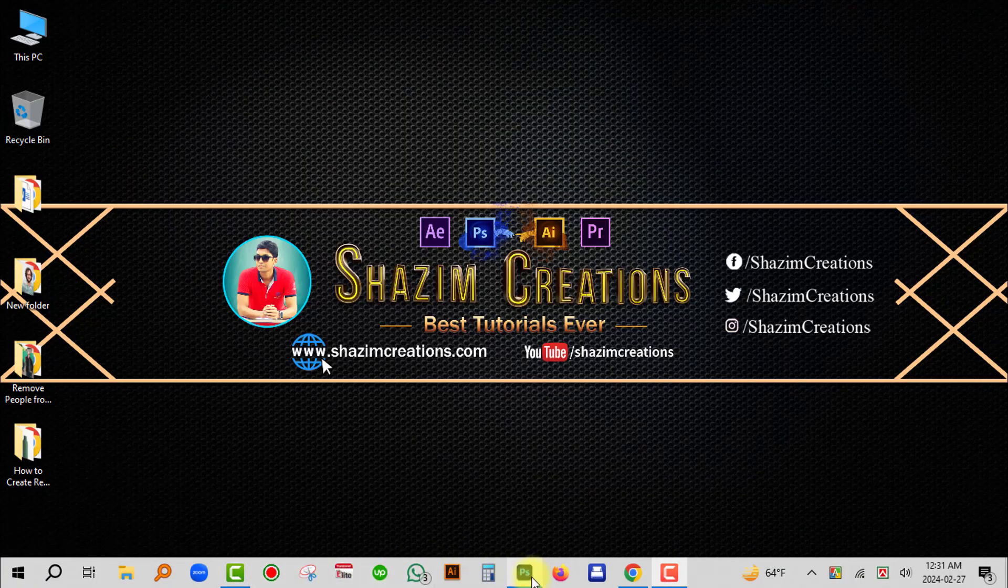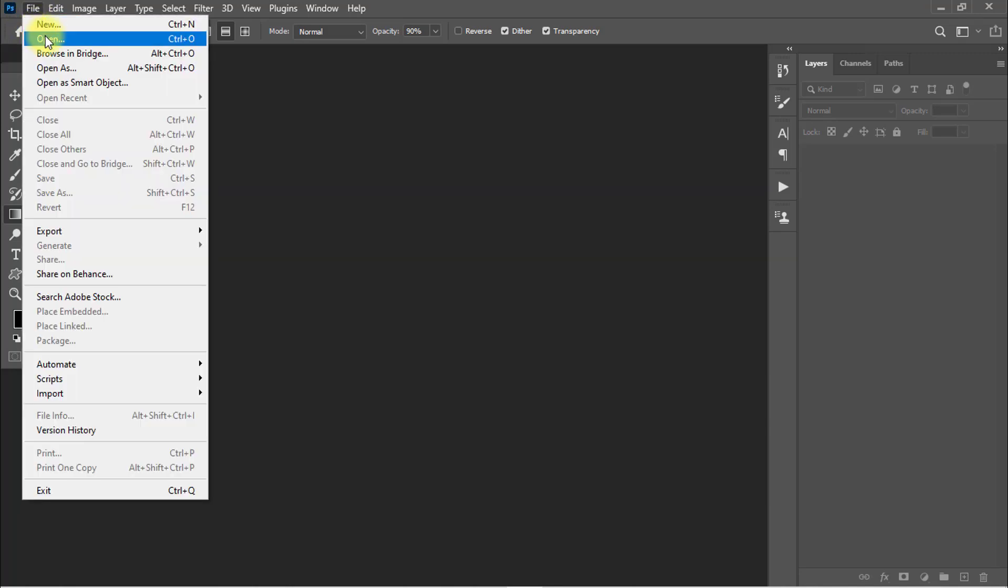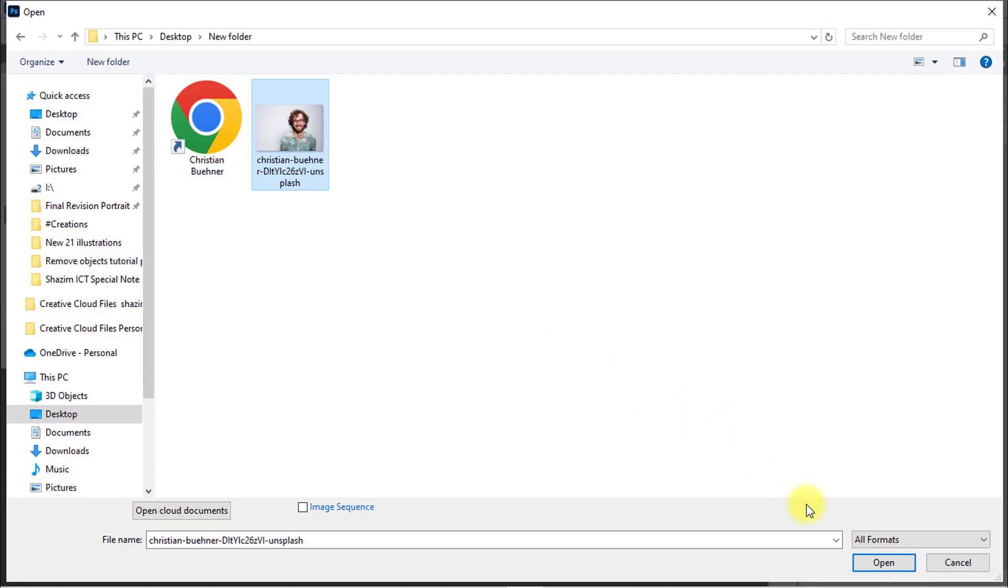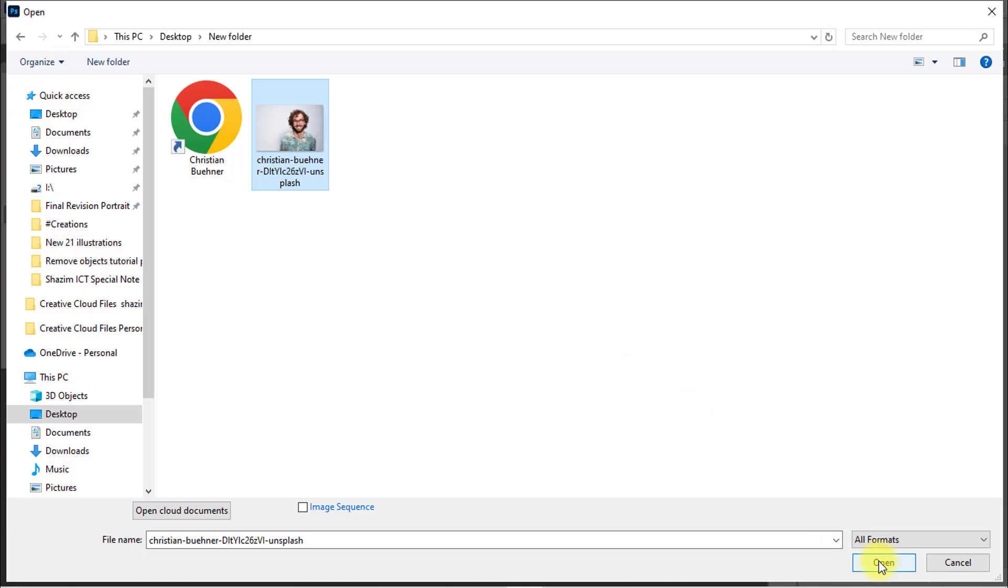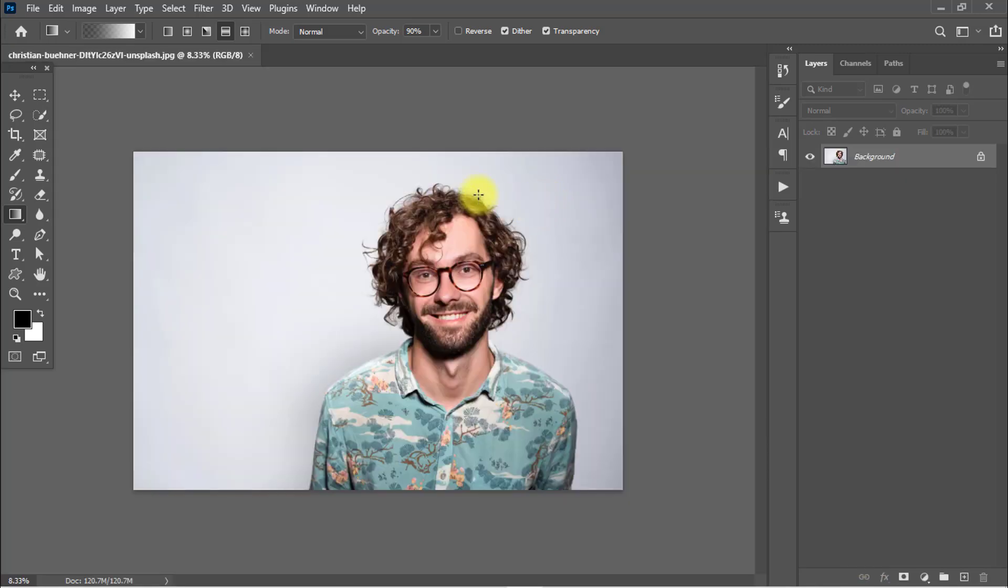Open your Photoshop software. I am using Adobe Photoshop CC, you can use any of the versions of Photoshop CC software. Go to File menu, then click on Open. I'm opening this person image and I will show you how to create a realistic drop shadow of the person.